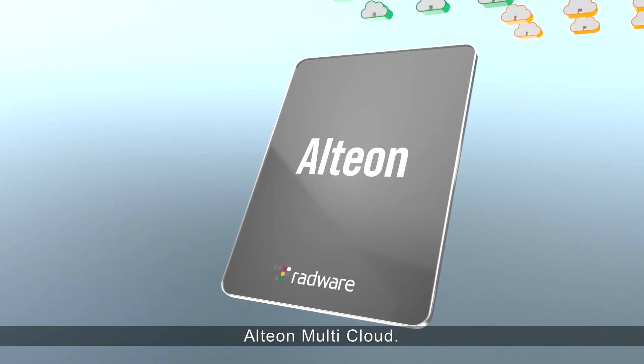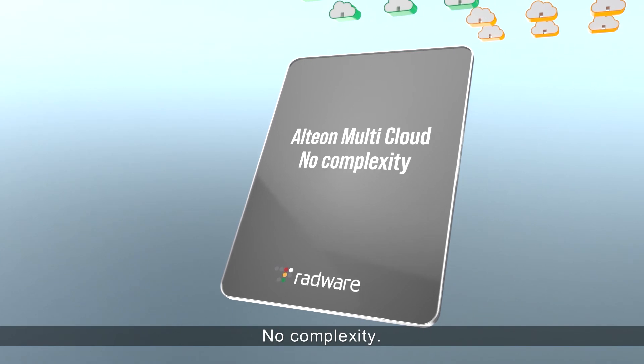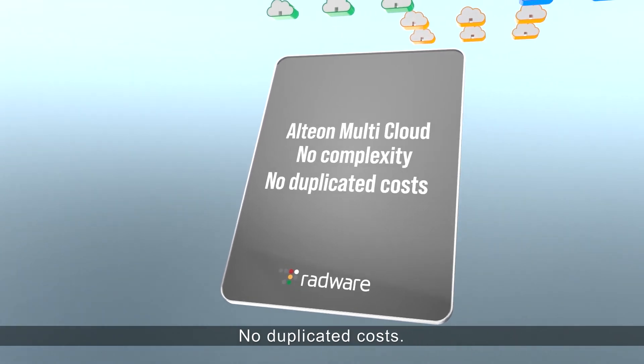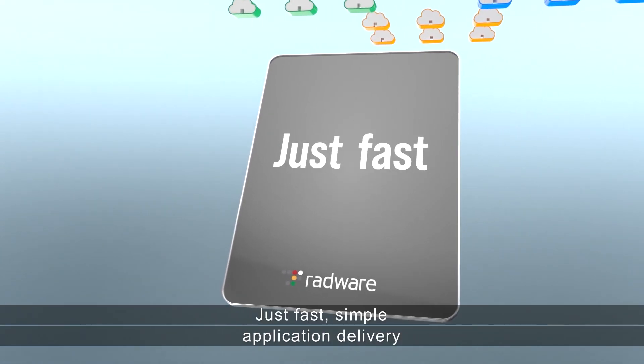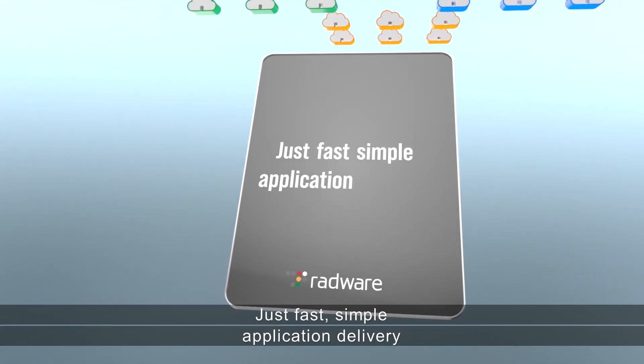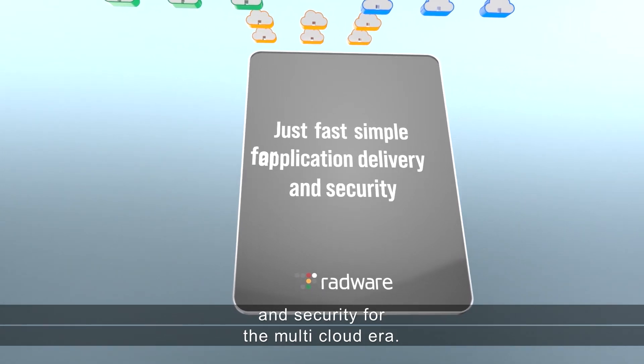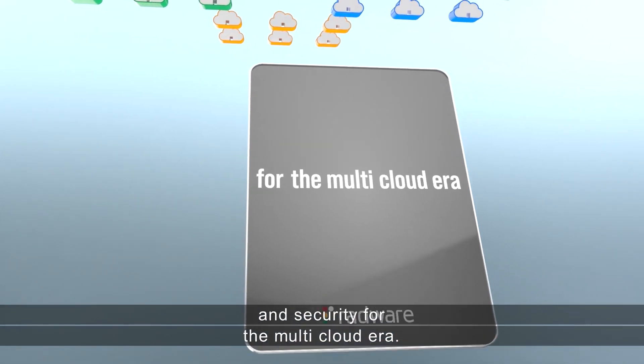Alteon Multi-Cloud. No complexity, no duplicated costs. Just fast, simple application delivery and security for the multi-cloud era.